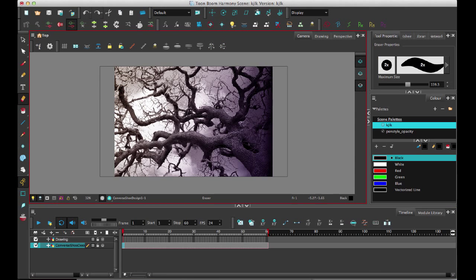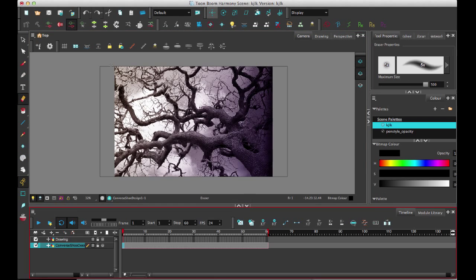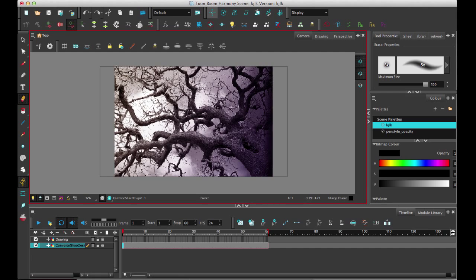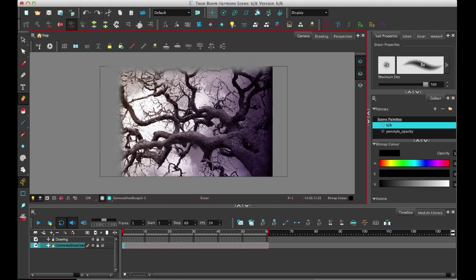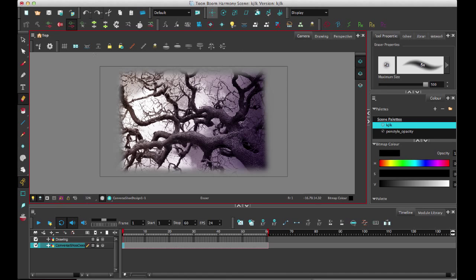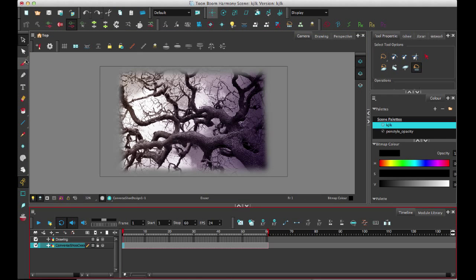I can get my soft eraser on there if there's anything I want to do, just to show an example of what you might want to do if you're importing as a Toon Boom bitmap. You couldn't do this before - you could not get a nice soft eraser edge.